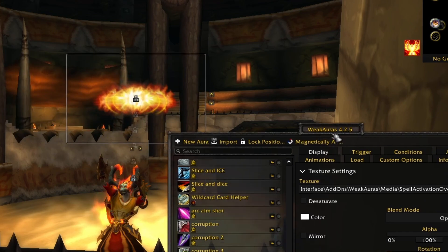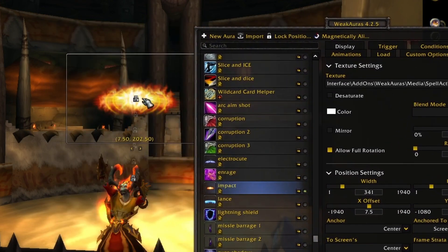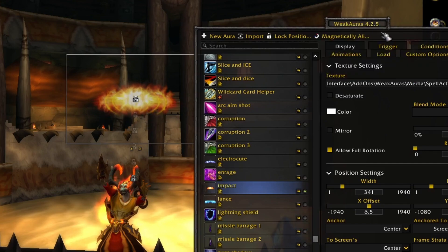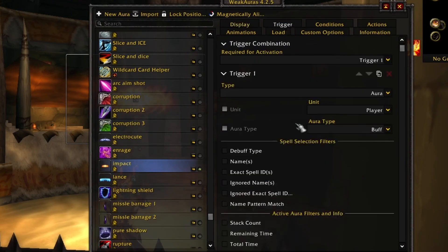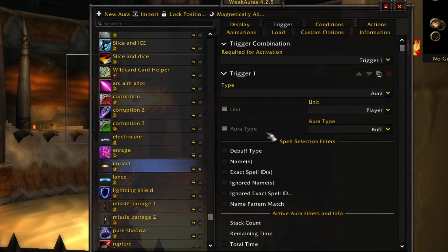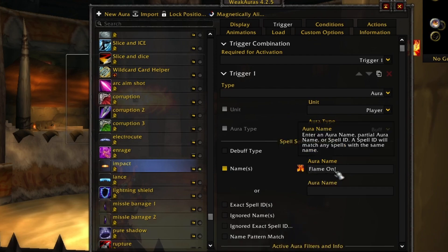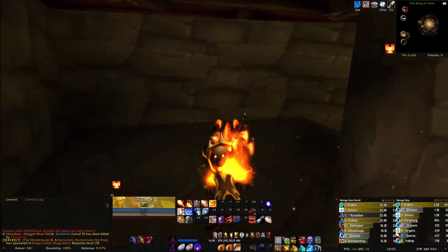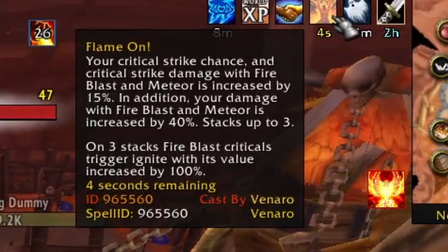There are also alpha settings - I like to put it around 75 so it's visible but not cluttering my screen. The most important thing: go to the Trigger tab. You choose whether it's a buff or debuff on the unit. Choose Player, type Buff, and then you have three choices. You can put a name - I'll put Flame On with an exclamation mark - it seems to be working, so that's fine. But if it doesn't work, I go to the dummies, proc it, and grab the spell ID from the debuff on the target.